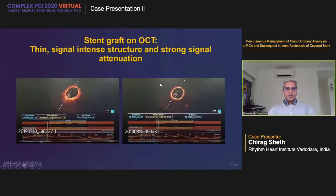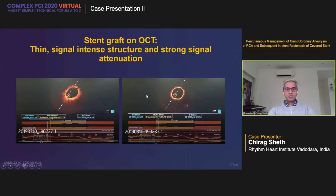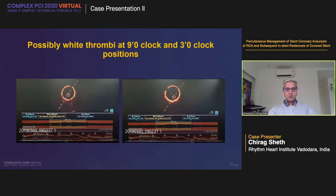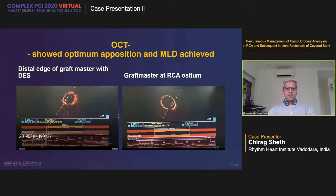The stent graft on OCT appeared as a thin signal-intense structure with strong signal attenuation, compared to the previously placed drug-eluting stent visible on the other side of the image. At some focal points there appeared to be thrombi at the 9 o'clock and 3 o'clock positions. Overall, OCT showed optimum apposition and MLD was achieved throughout the length of the deployed GraftMaster.